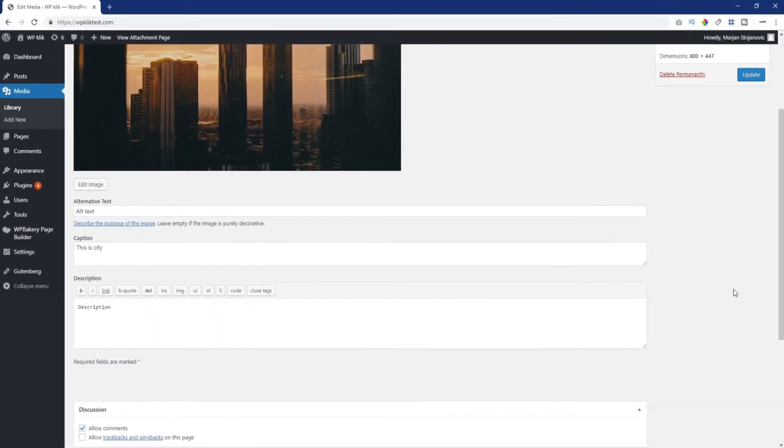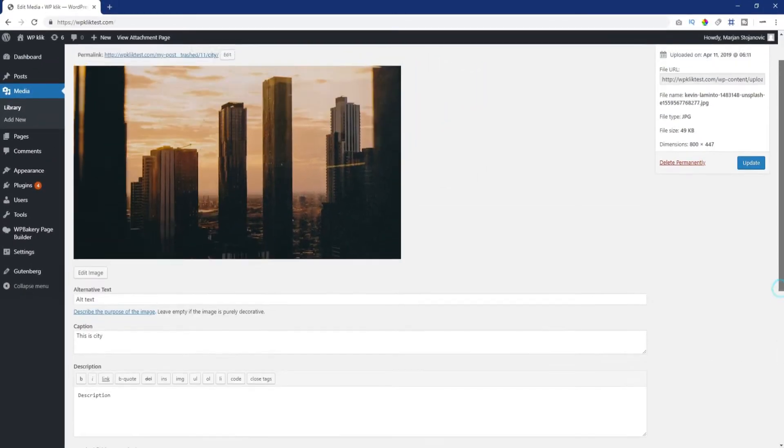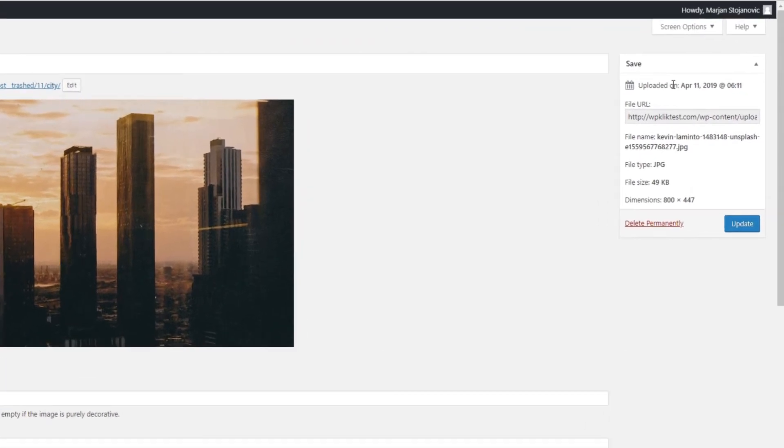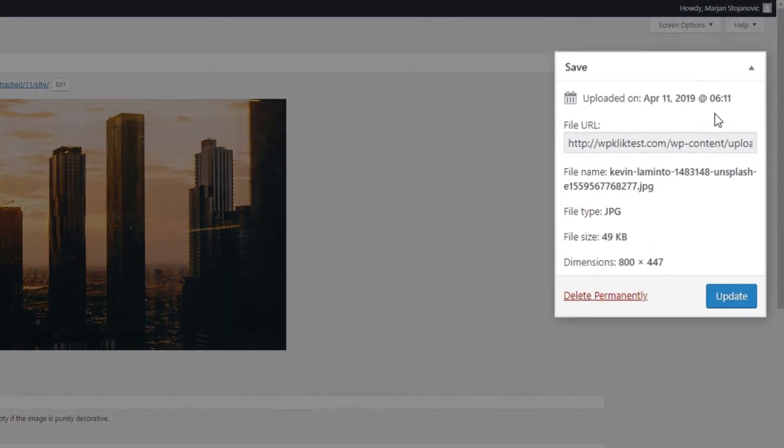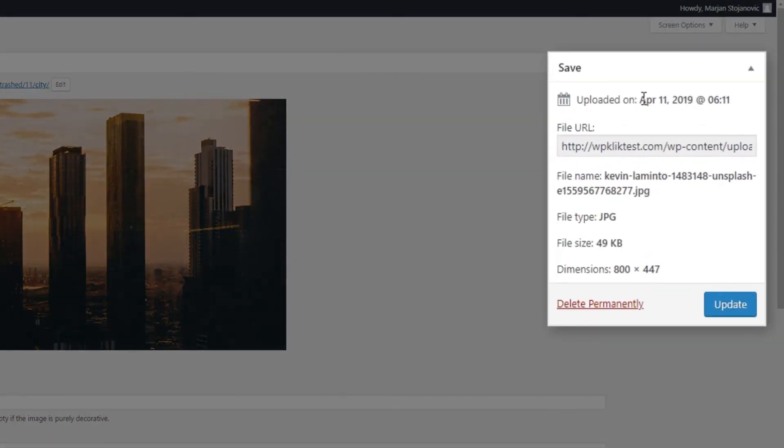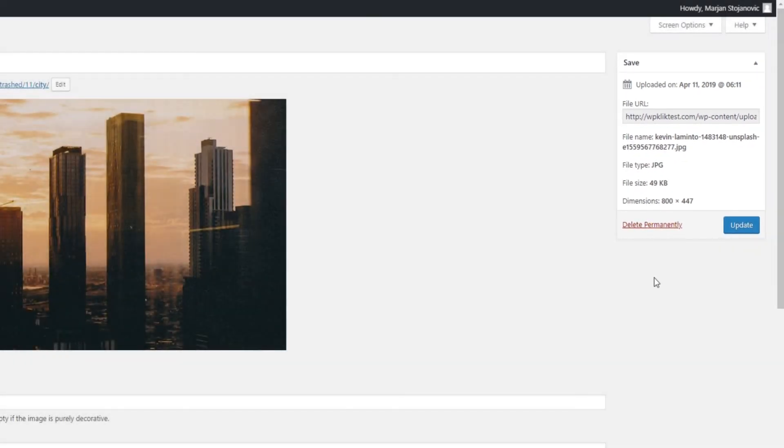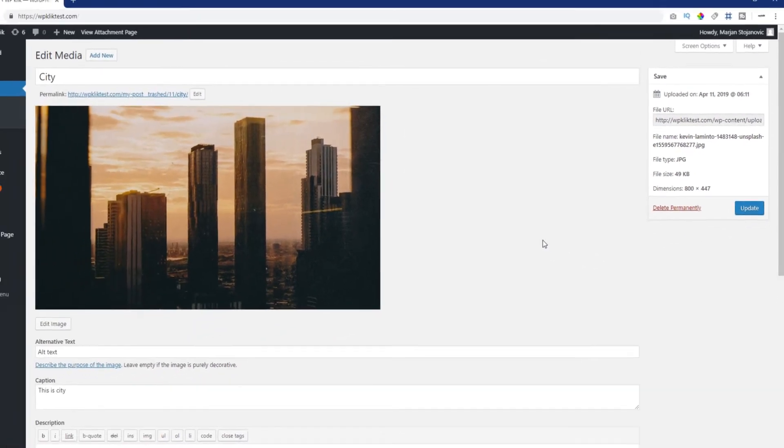There is also a save meta box on the right side of the screen that displays all the media information such as the upload date, file URL, file name, size, type and dimensions. It also allows you to choose whether you want to delete your file permanently or update your changes.